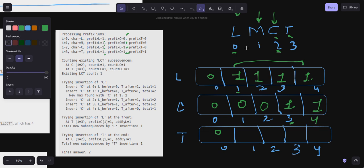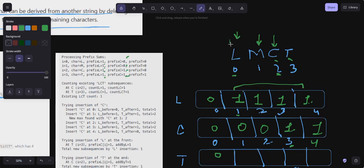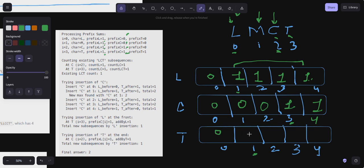For prefix T: prefix of T at index i equals prefix of T at i minus one, plus one if the character at i is T. So at indices zero through three, T hasn't appeared yet, so all zeros. At index four the character is T, so zero plus one equals one. Prefix T is: 0, 0, 0, 1. This is how you fill the prefix arrays.